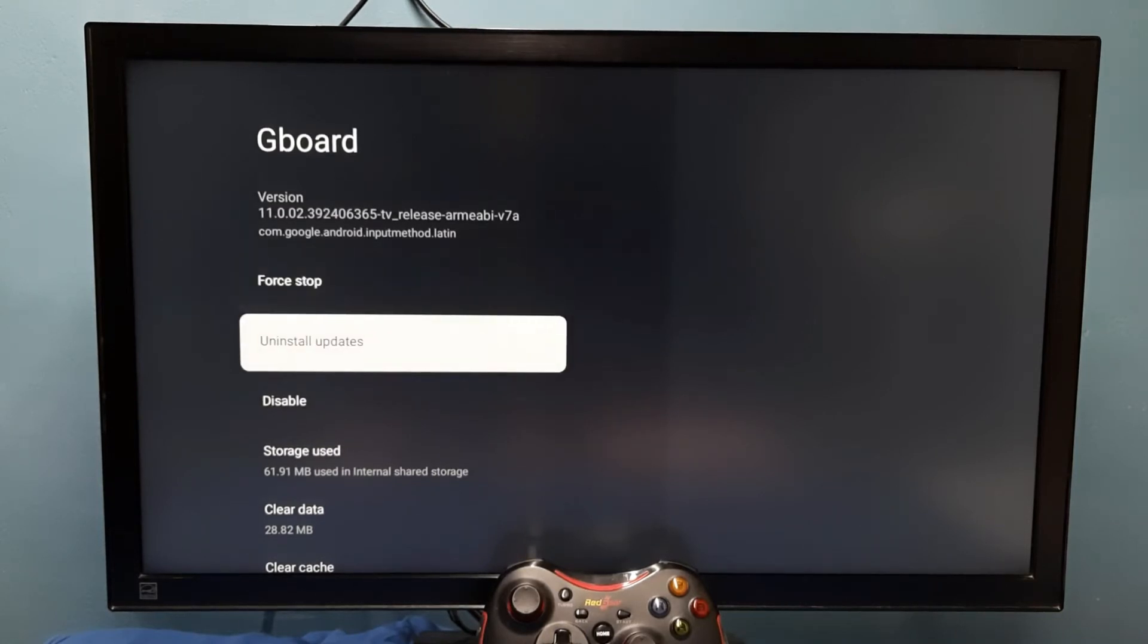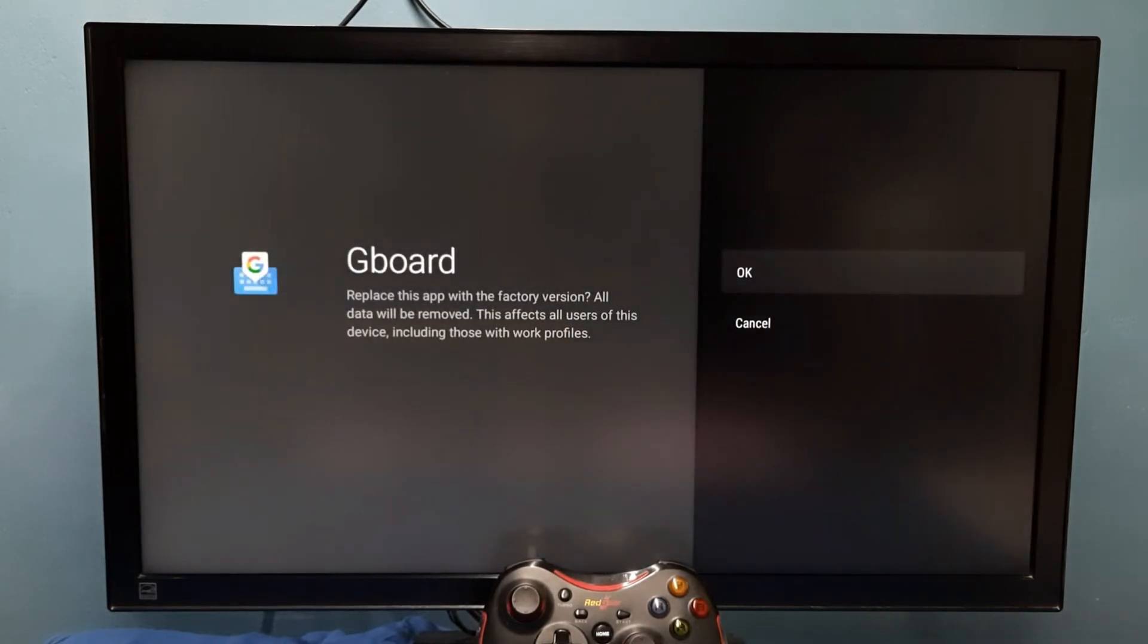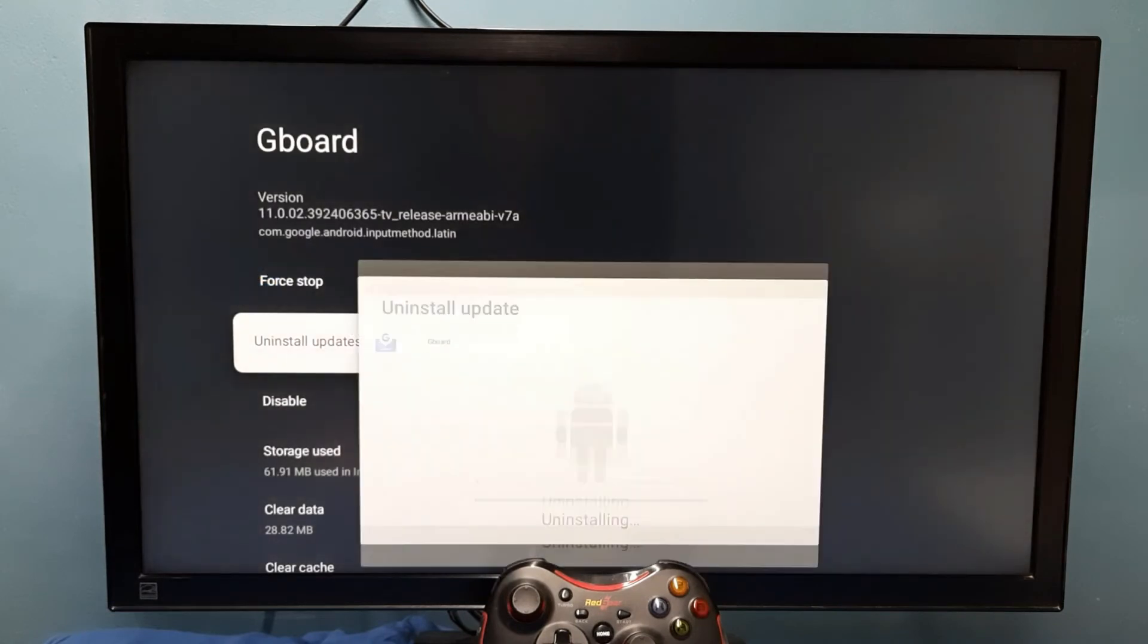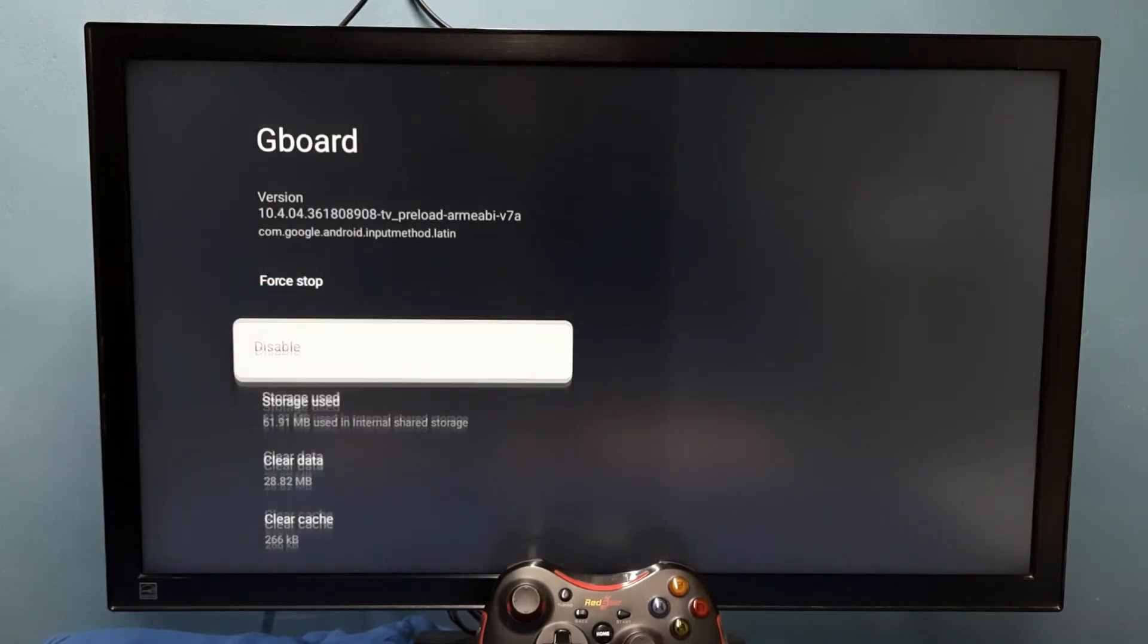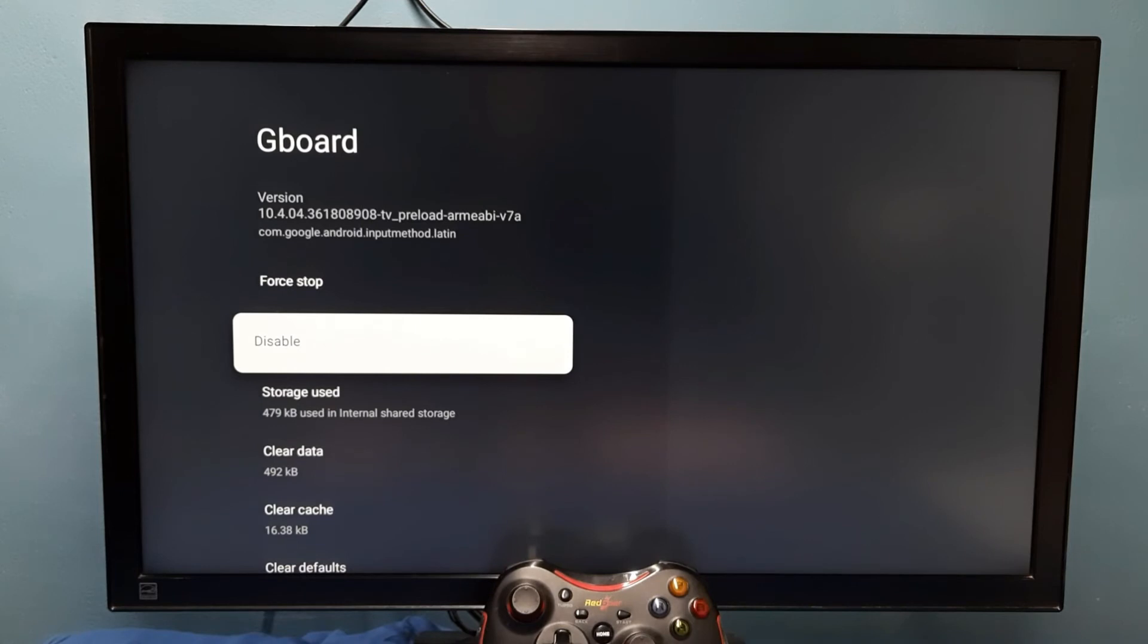I am going to uninstall updates of Gboard system app. Then select OK. We can see uninstalled updates.